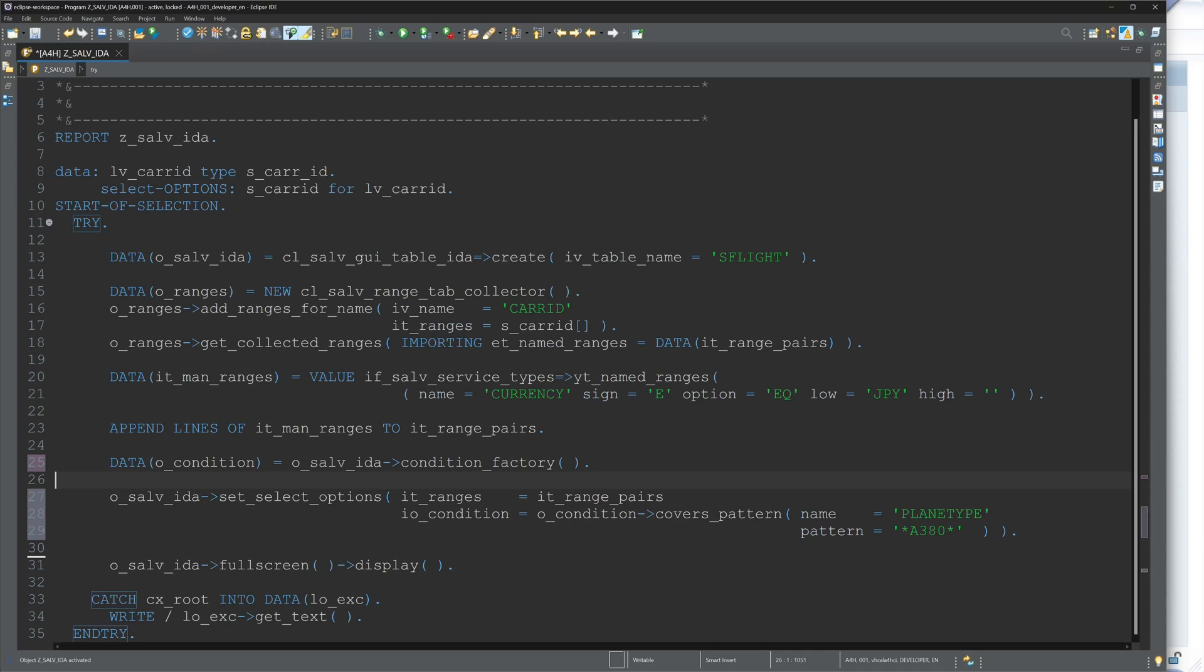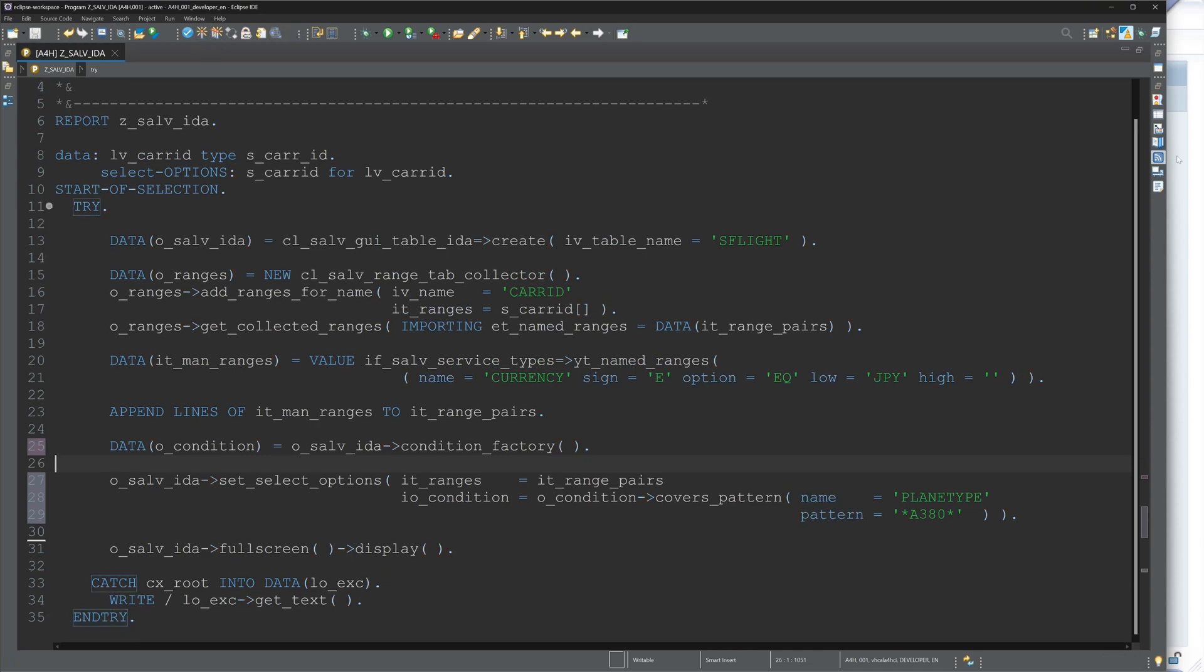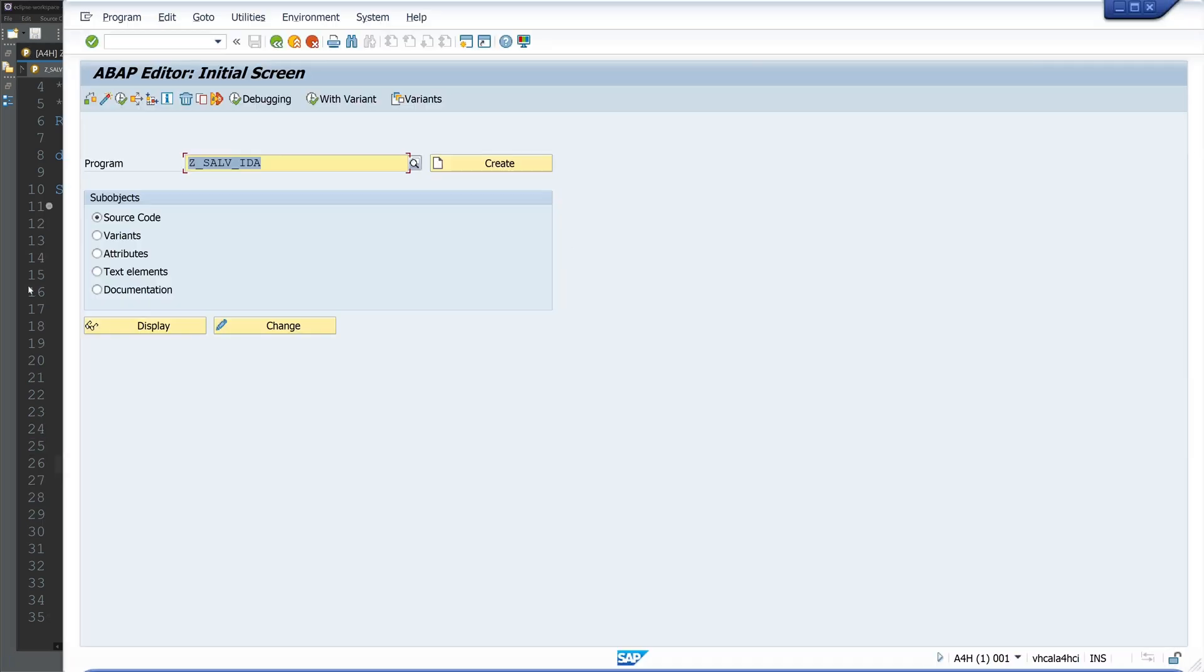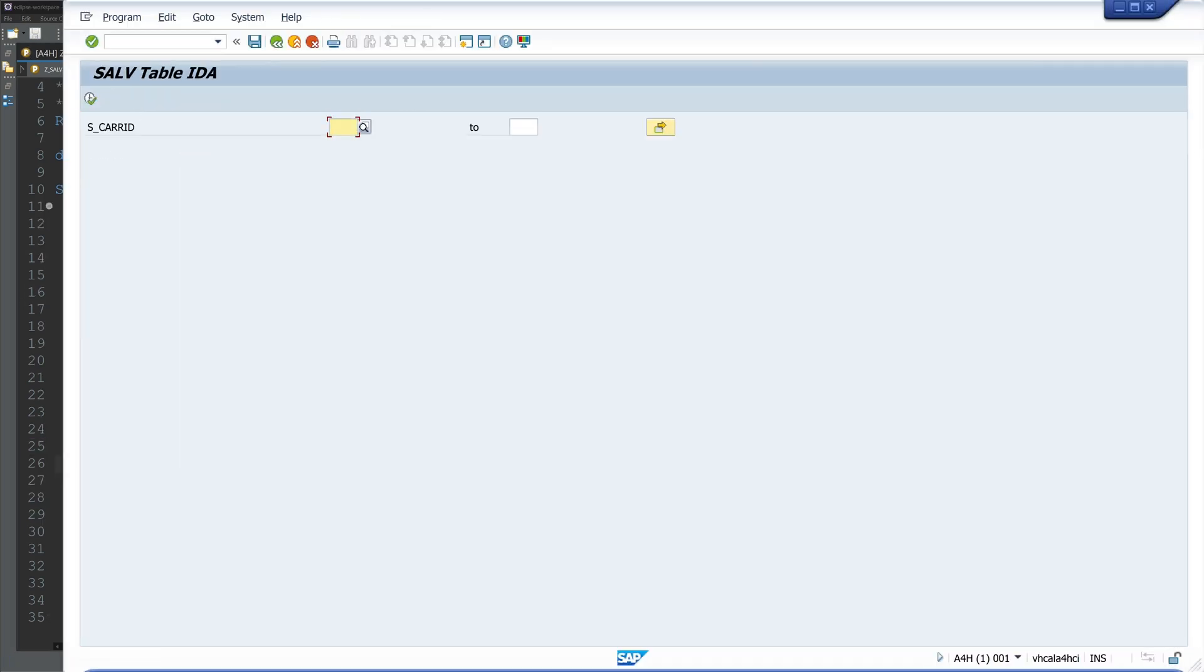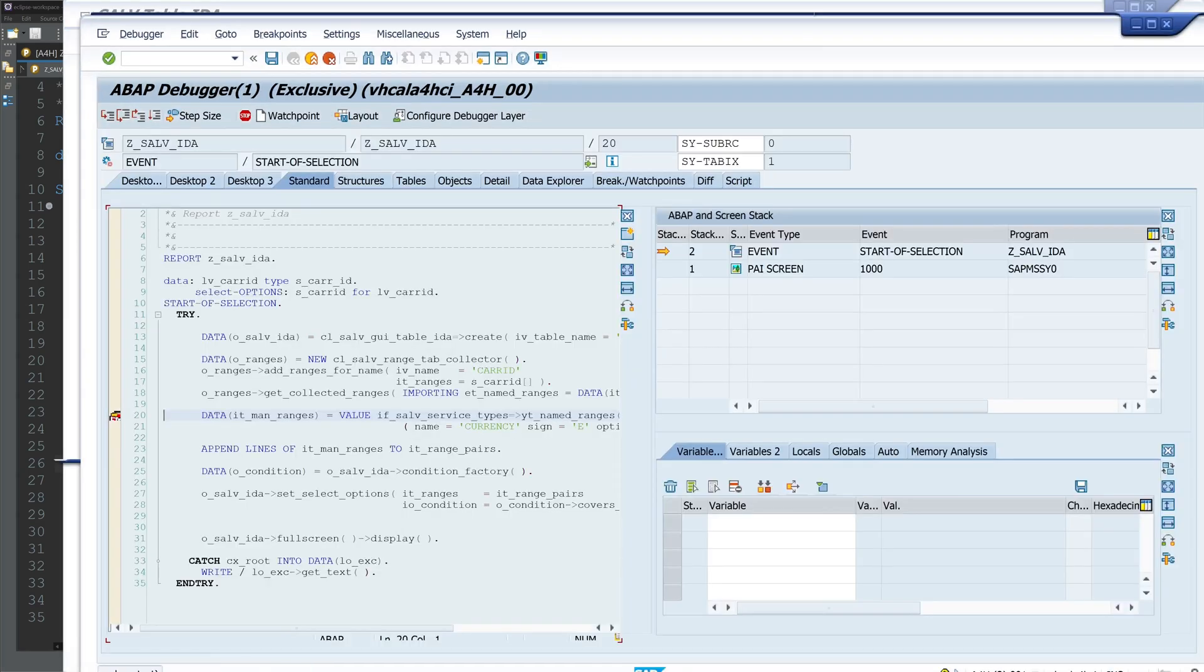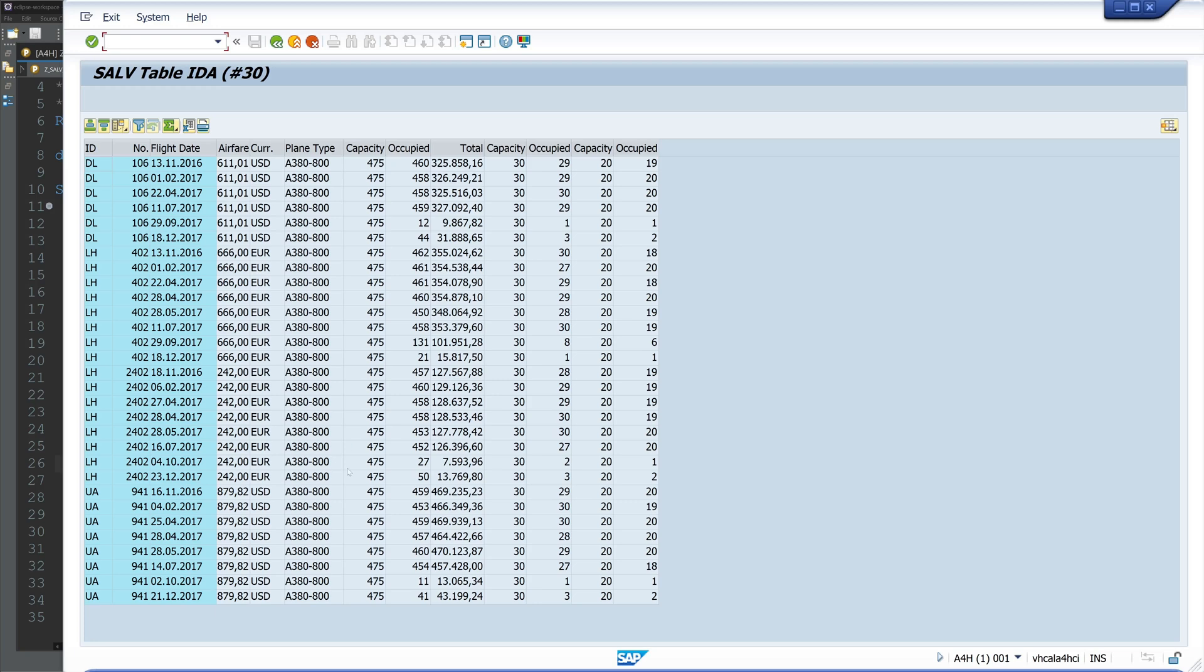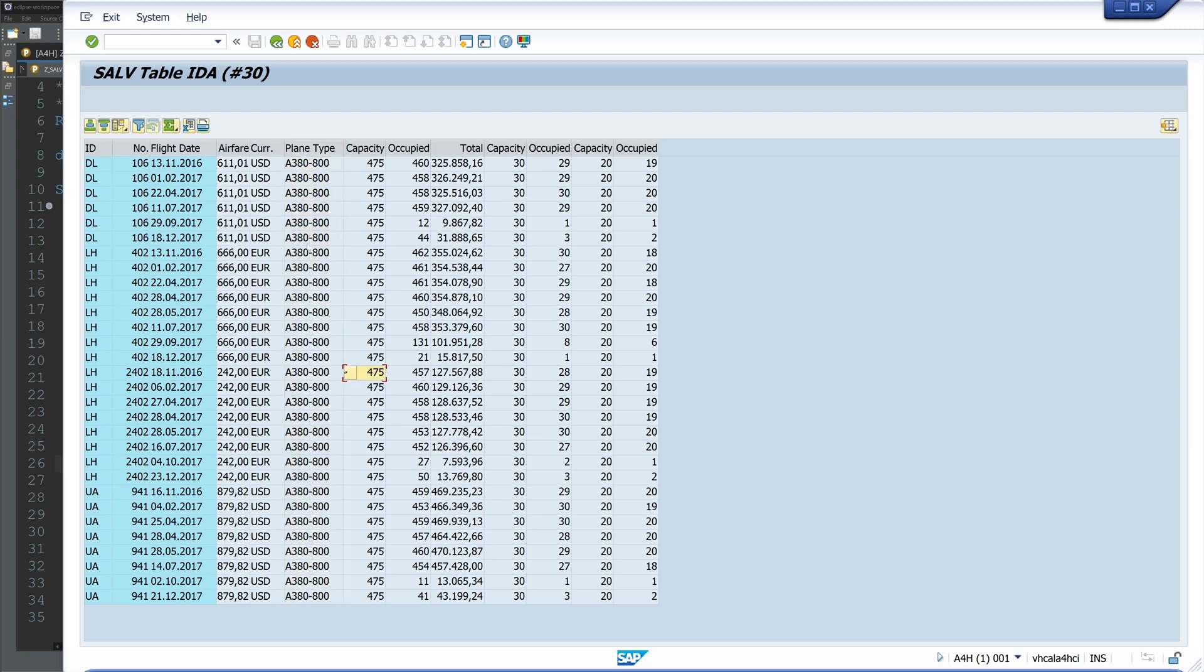We go on with F8, and we see here just the plane types A380. So this is a type of filtering.